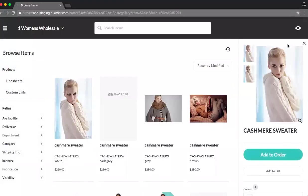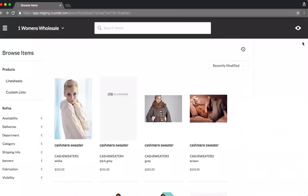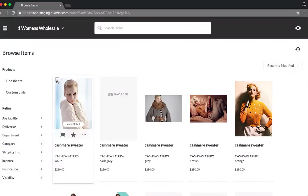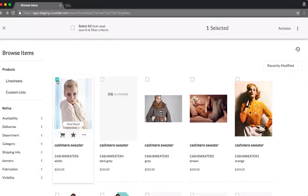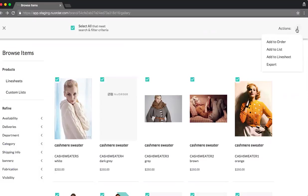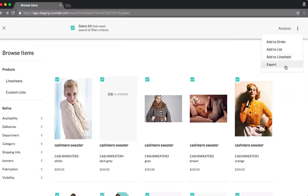Now, you'll notice when I scroll over an item, the checkbox emerges. Selecting this will actually trigger a drop-down tab. You have the ability to select all, or additional actions on the right-hand side. You can choose to add to order, add to list, add to line sheet, or you can actually export all the product data based on the items you selected.